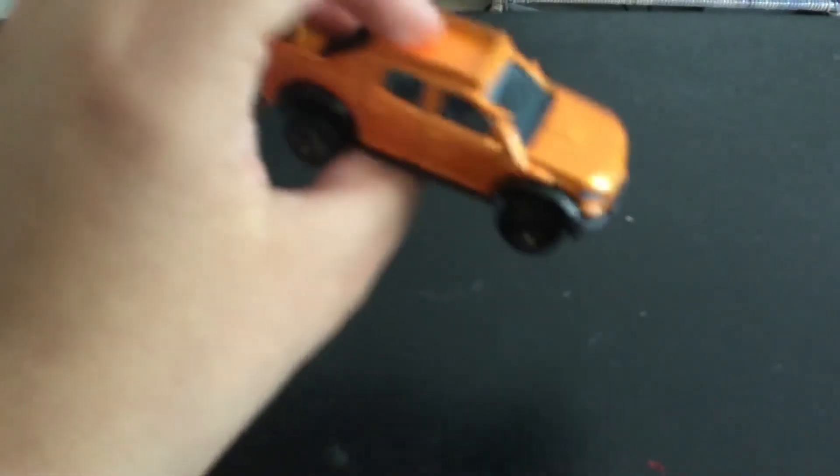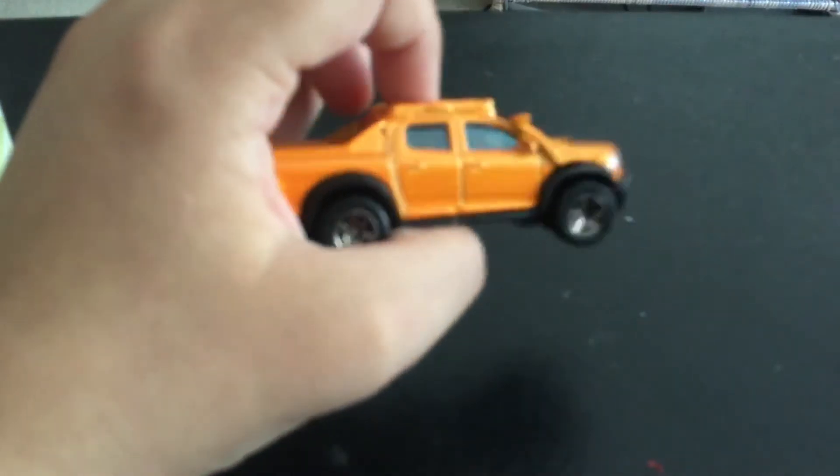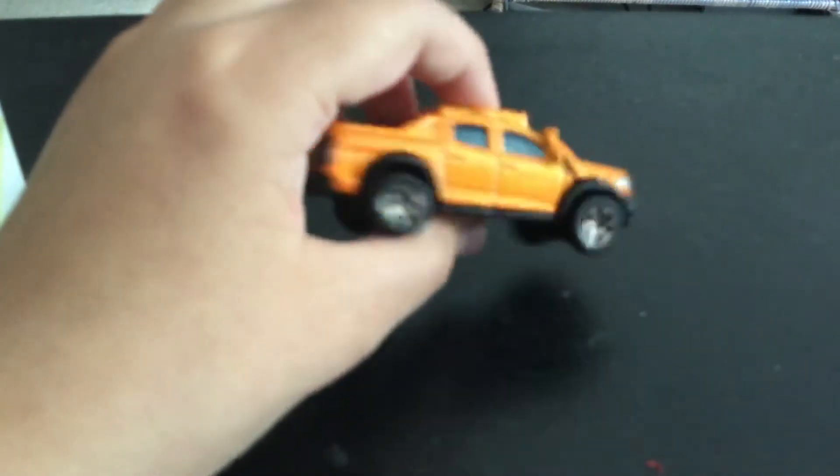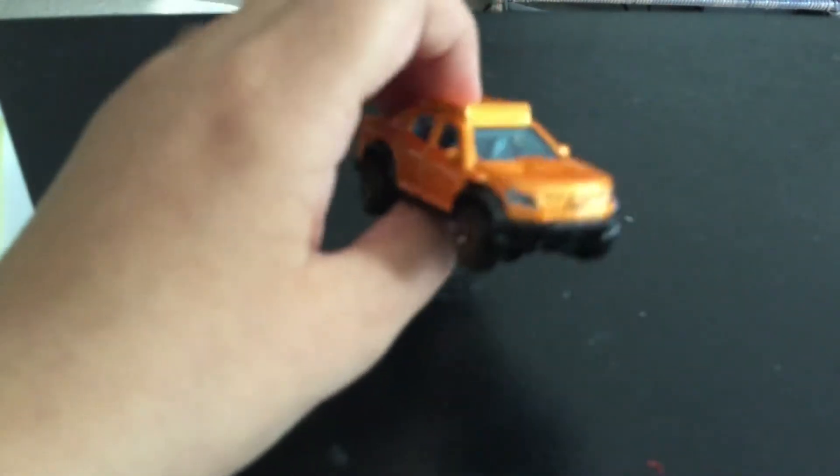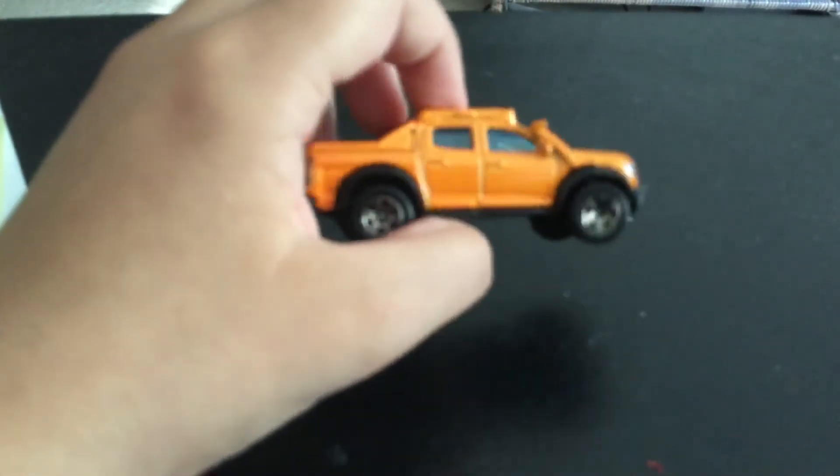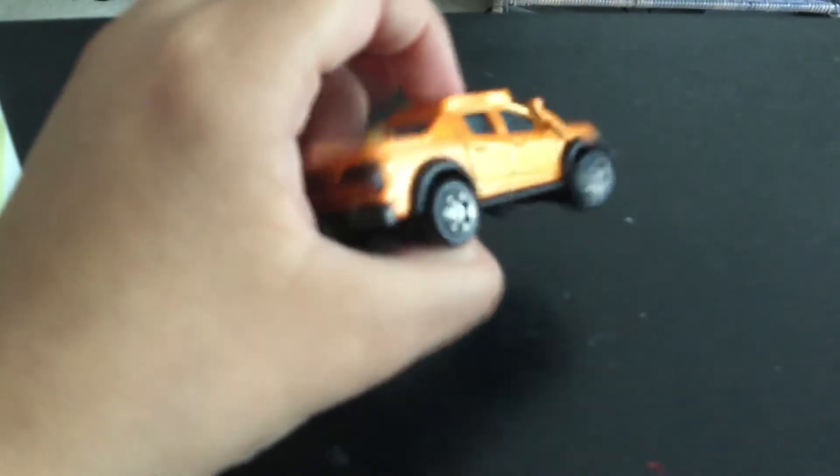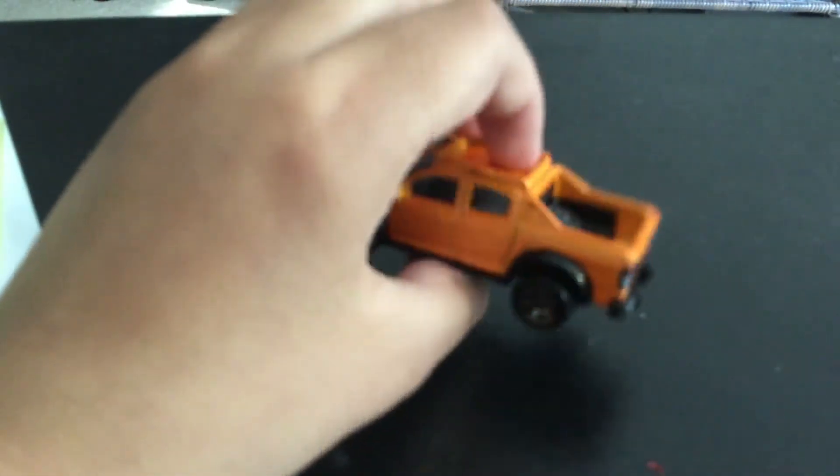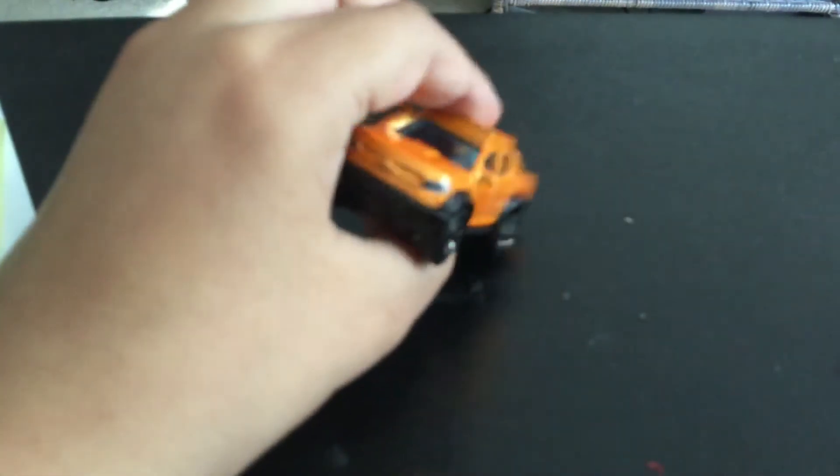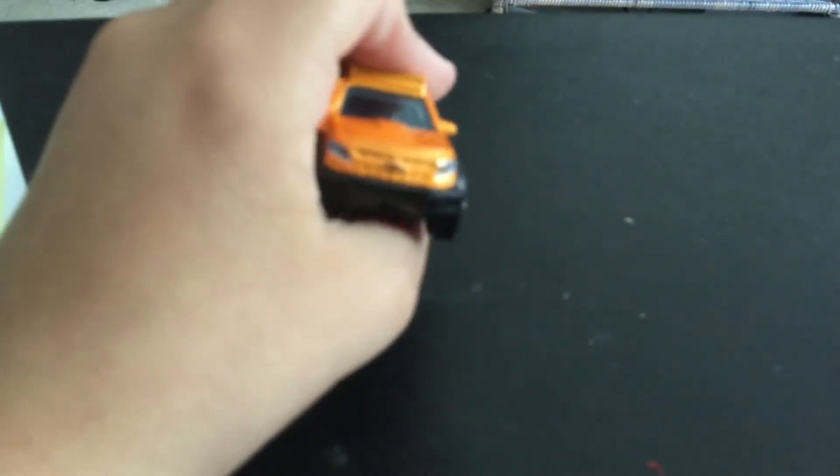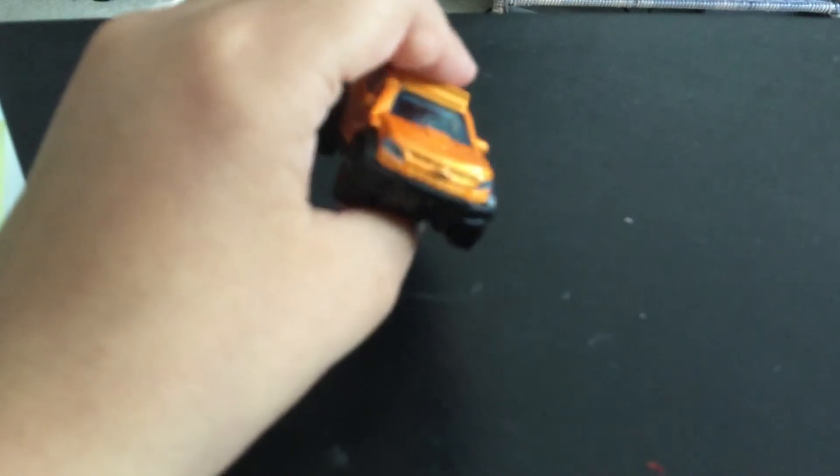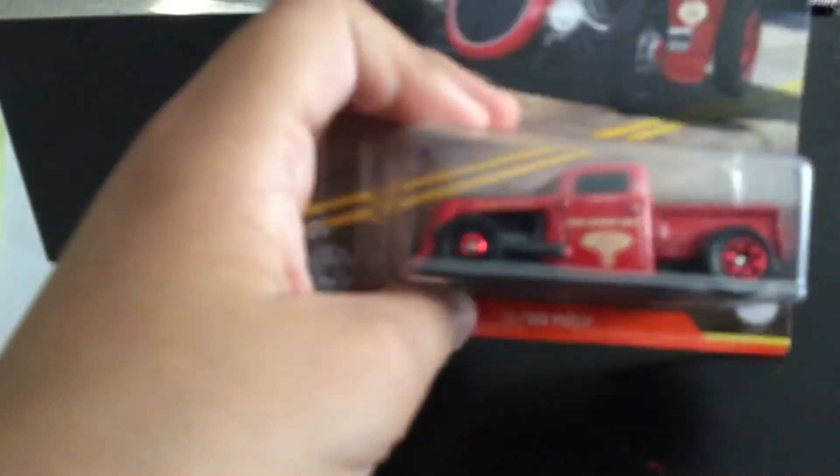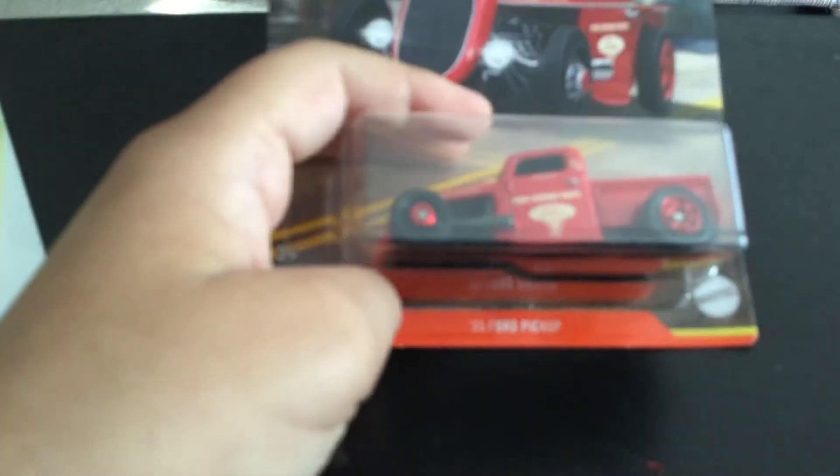This car is like an orangish yellow. It's got bronzish rims, a spare tire right there, and it's pretty cool. Next car because we gotta move on.